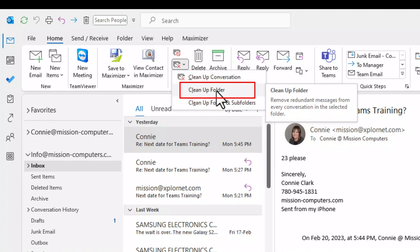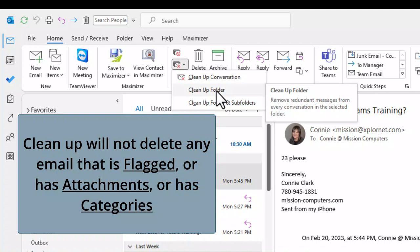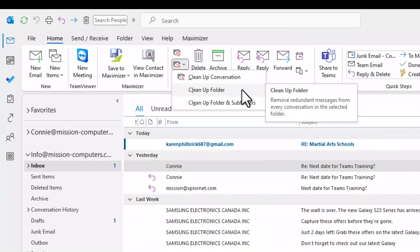Cleanup folder gets rid of all the back-and-forth messages we don't need. It picks anything already repeated in the last message. It will not remove any attachments, and it will not remove anything that's been flagged. The information we're cleaning up will go to our deleted items.